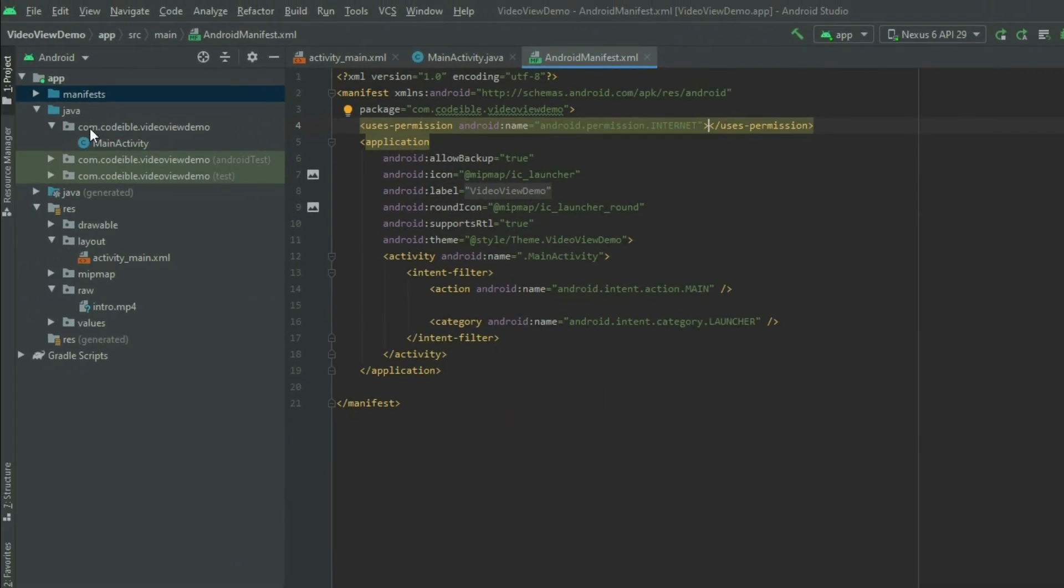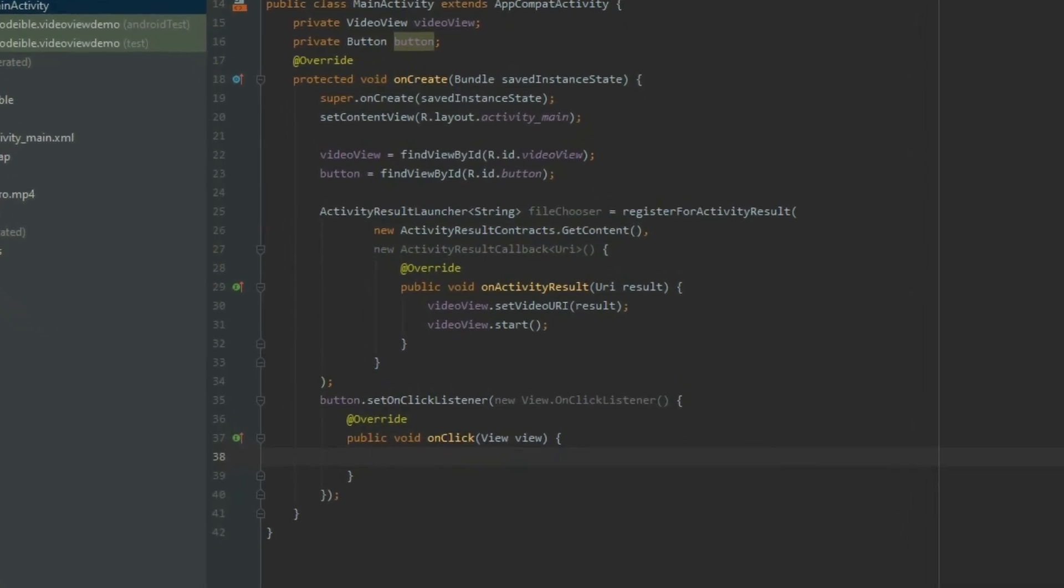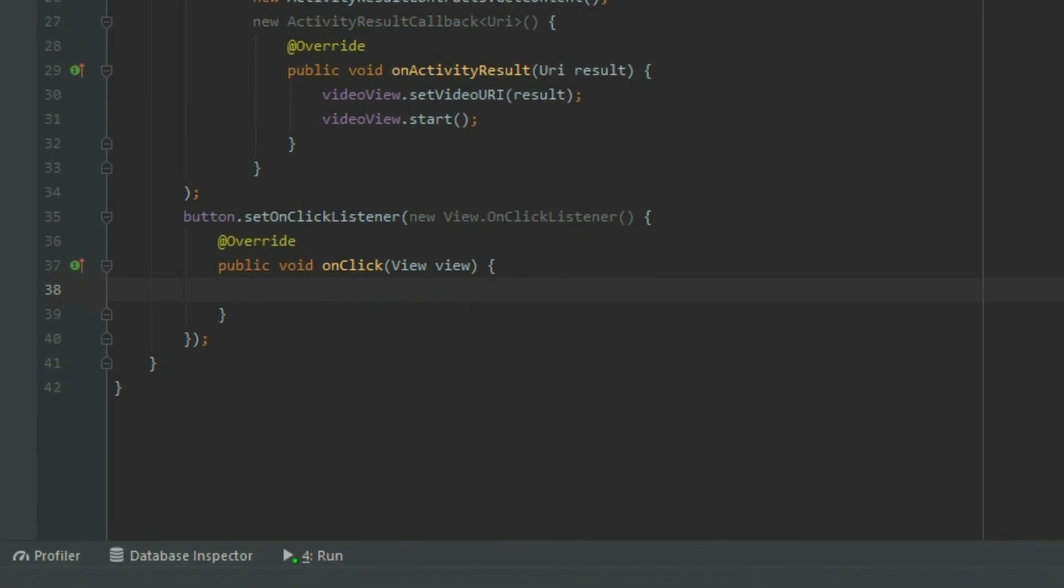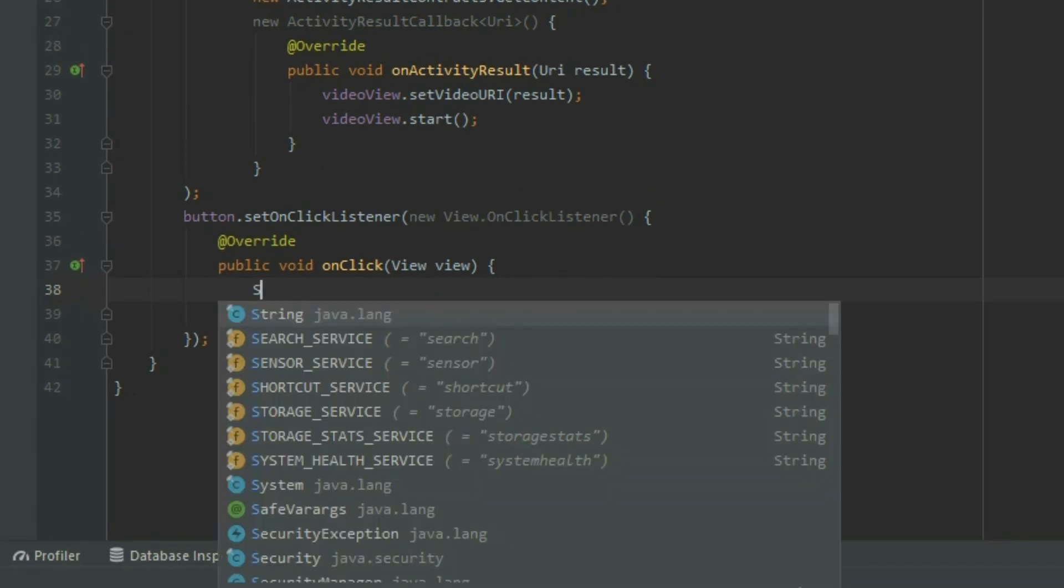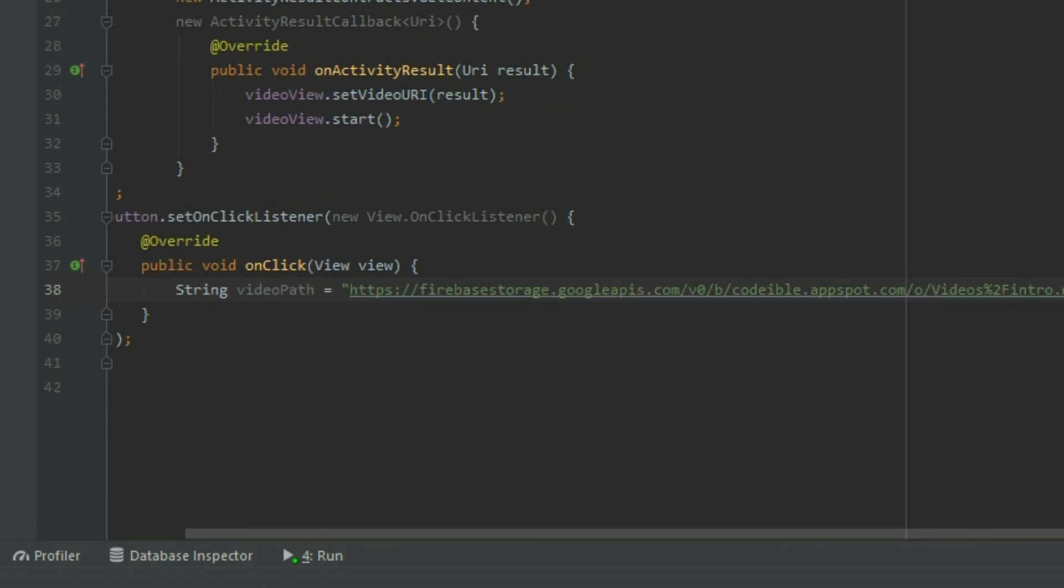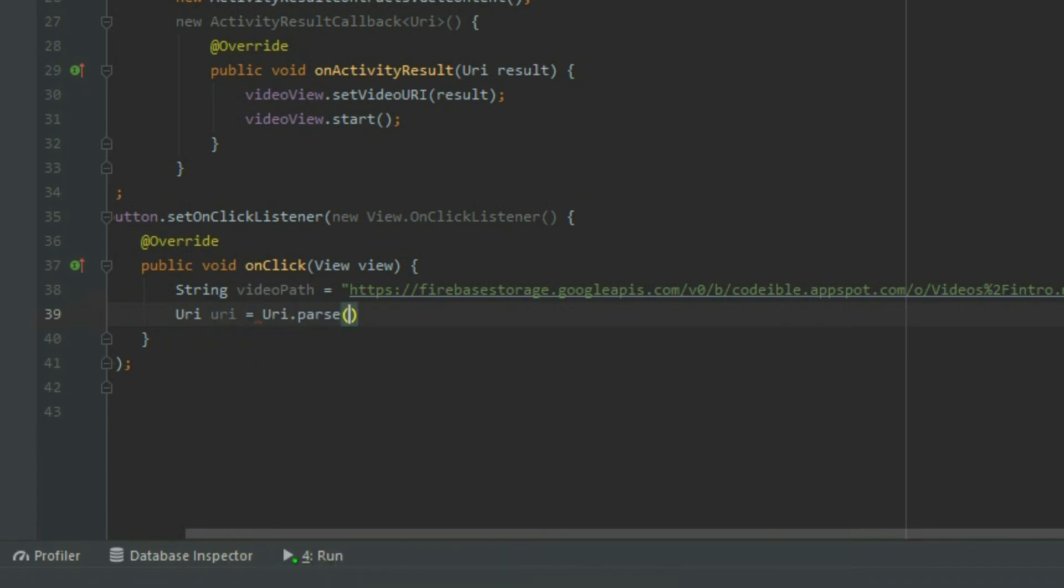Go to the main activity file and delete the code inside the onClick method. The way we put an online video into the video view is the same as how we display a video in the project. Create a string variable called videoPath. Instead of using the path we defined earlier, use the web address for the video online. Then create a URI object using the path and add it to the video view by calling setVideoURI.